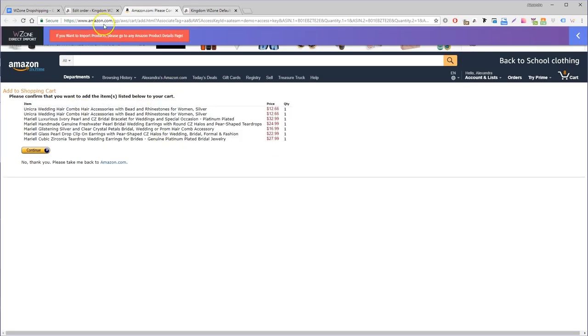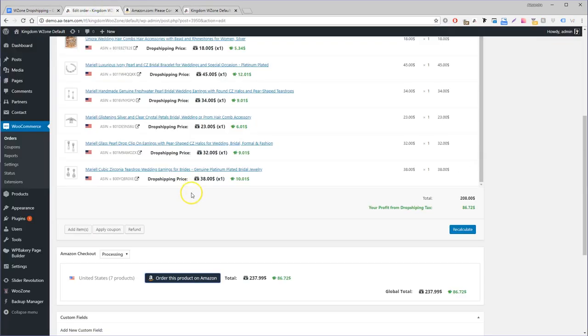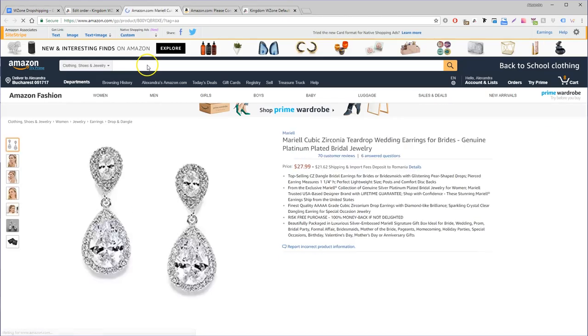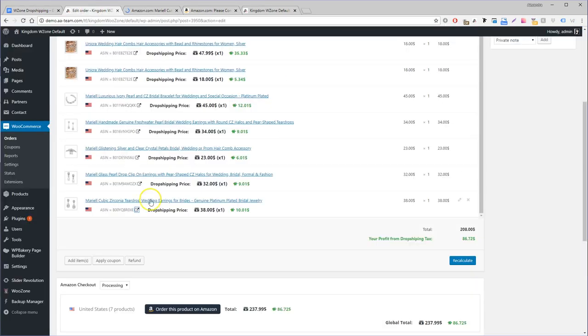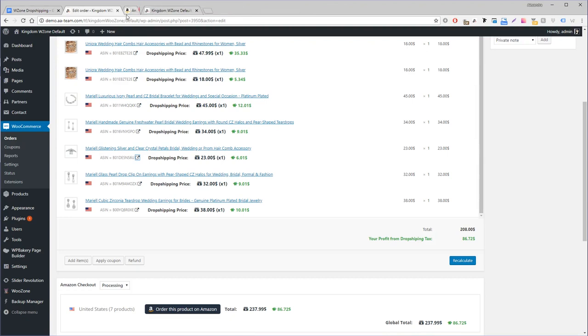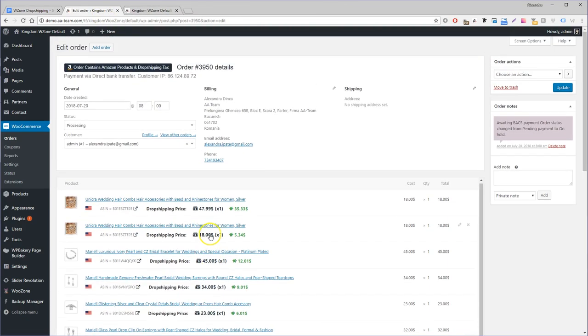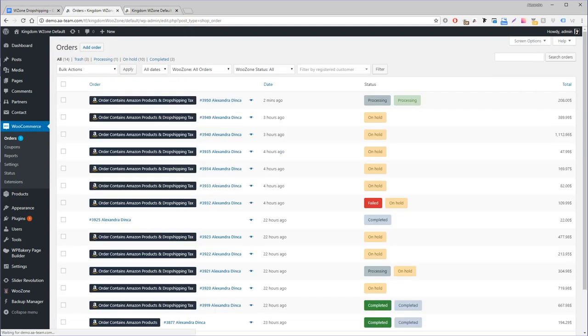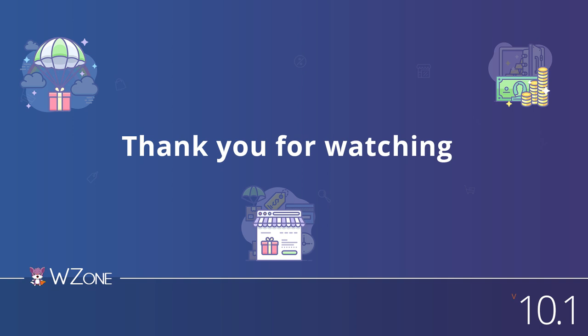On each order you will find the product's availability on what Amazon website is available, and also keep track of the products ordered on Amazon by giving them statuses like new, processing, or completed. What are you waiting for? Start making real money with WooZone dropshipping.